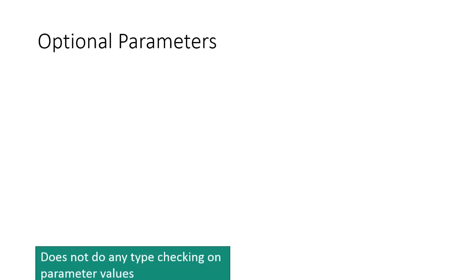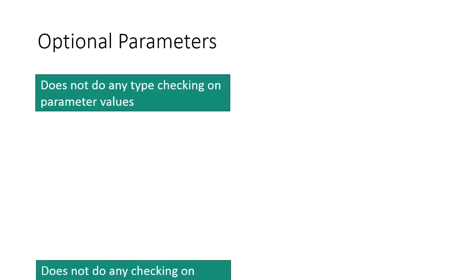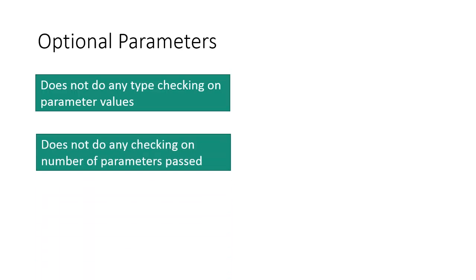My name is Dhananjay Kumar. JavaScript does not do any type checking on parameter values. JavaScript does not do any checking on number of parameters passed.